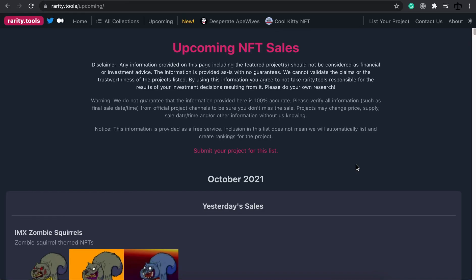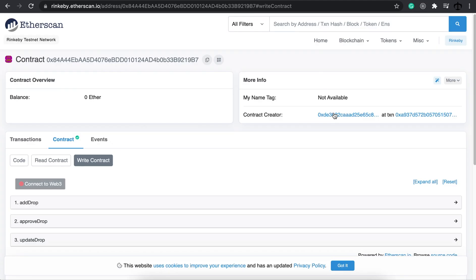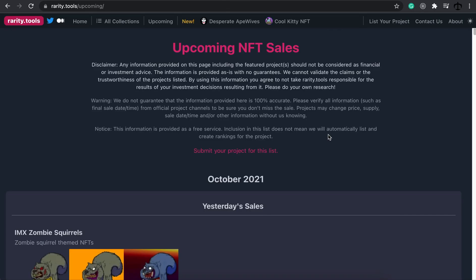Hey, how's it going guys? My name is Daniel aka Hashlips and welcome back to the video where I'm going to show you how to code a dApp from scratch. In the previous video we created a dApp using Remix and now it's on the test network. Now we're going to set up the dApp from scratch connected to MetaMask and the blockchain to interact with it, to create a page like Rarity Tools.